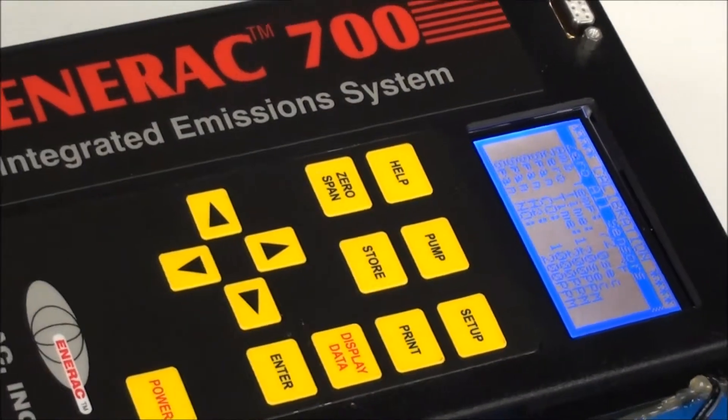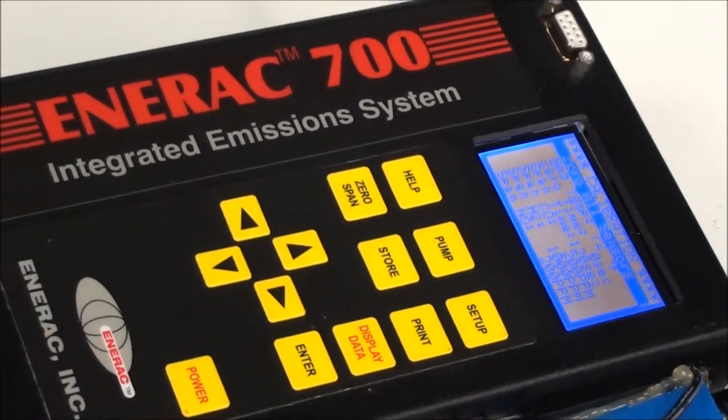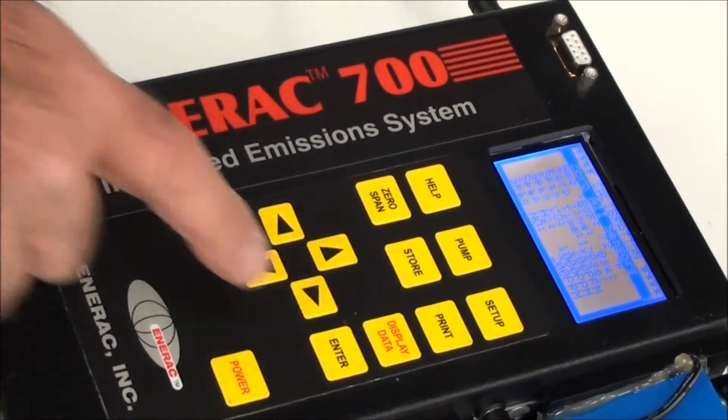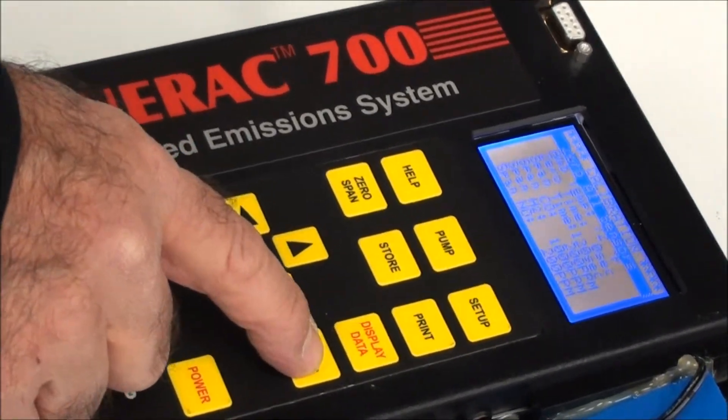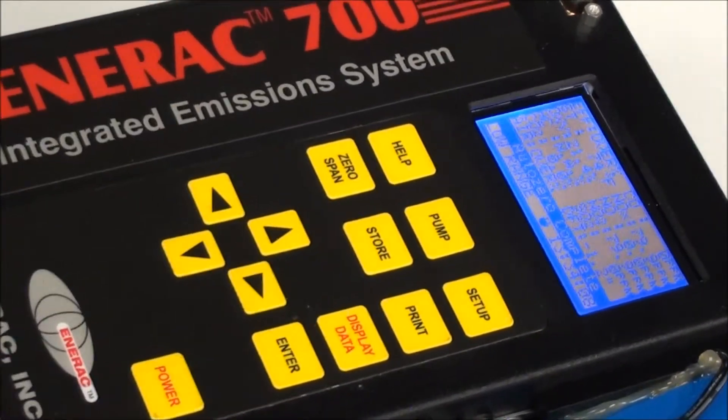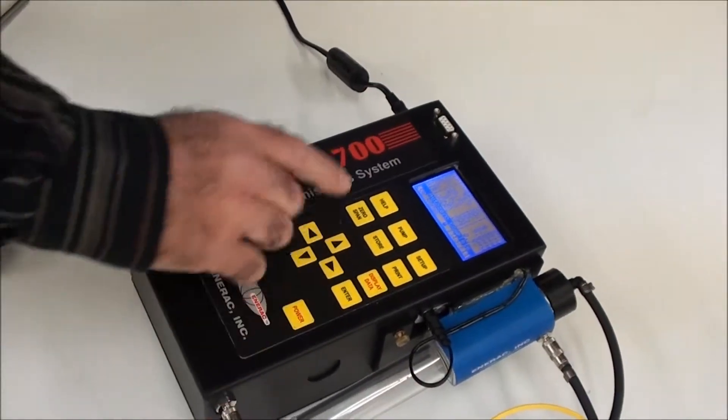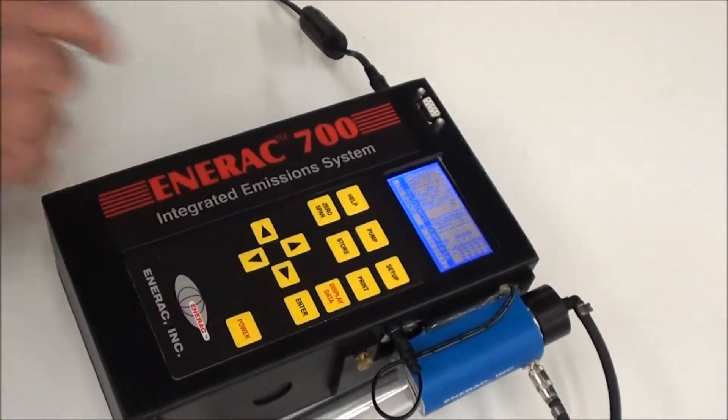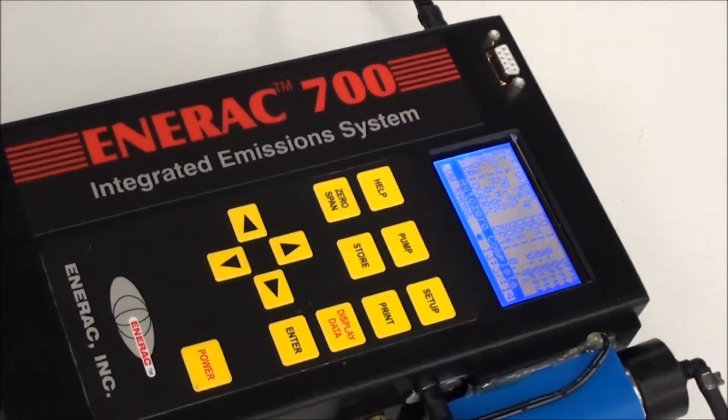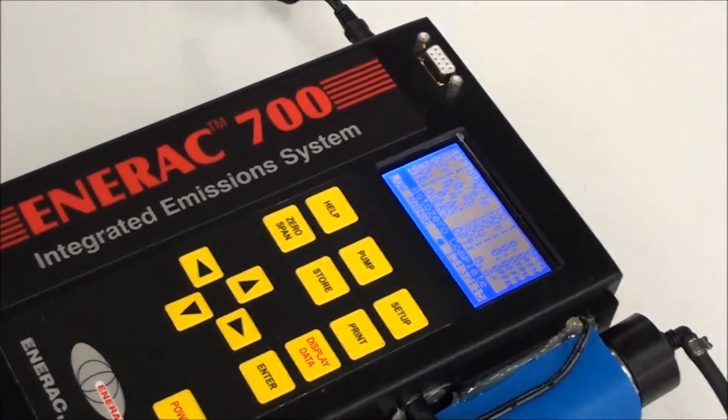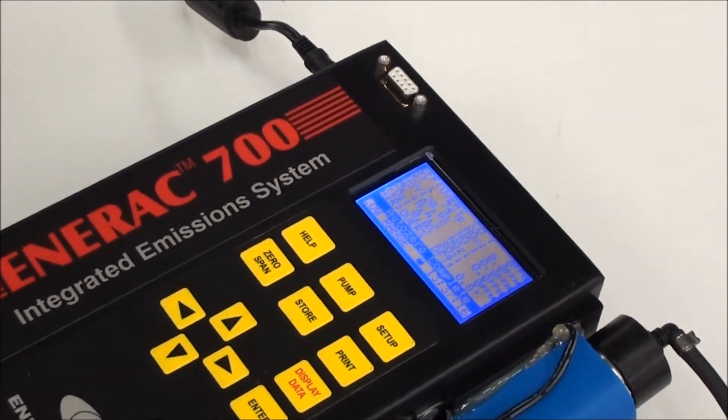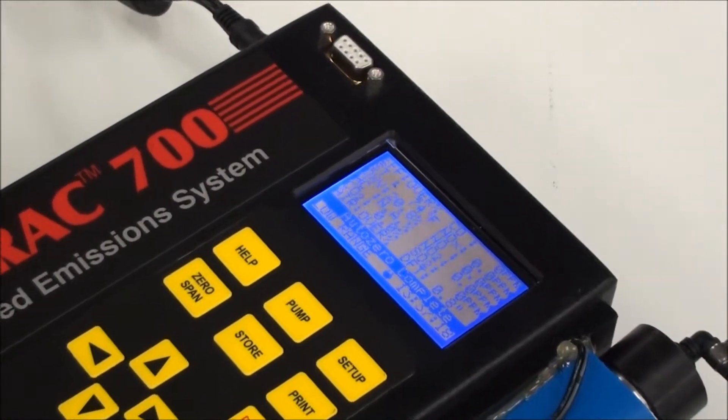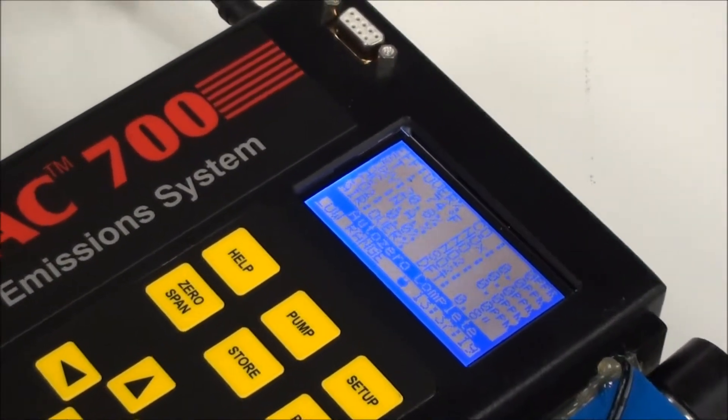So at this point when I auto zero the instrument, it's going to happen instantaneously. And I do that and if you look at the highlighted line there, it says auto zero complete and that's an indication that everything is okay, the sensors are okay, and we're now set to take measurements.